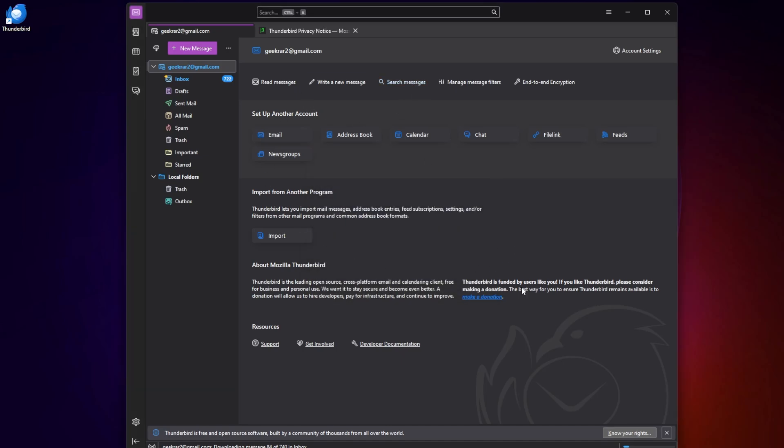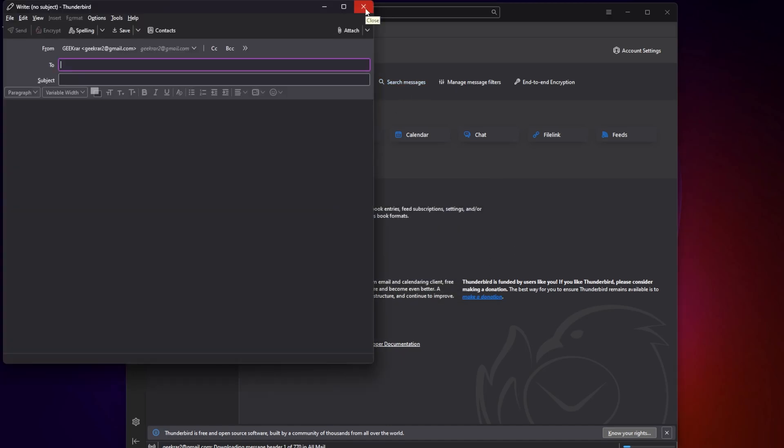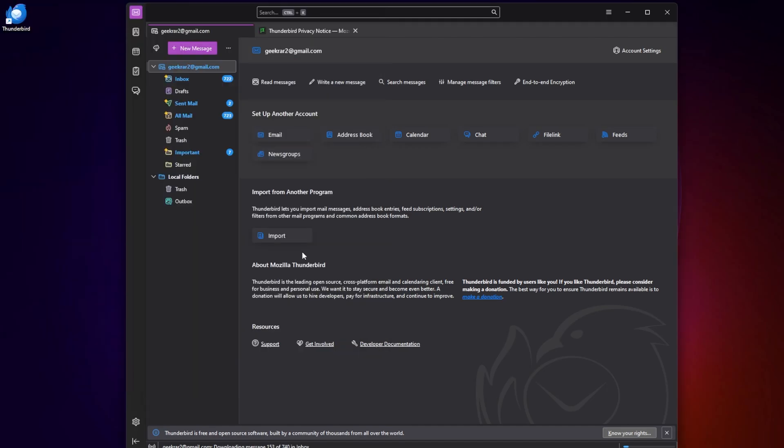You can go ahead and create a new message. This is going to work exactly how Gmail works except you're using an application on your desktop with all the conveniences that go along with it. That's how you do it. That's how you install Thunderbird on a Windows 11 desktop and set up a Gmail account. I hope you found this video useful. If you did, please smash the like button. Thank you for watching. Catch you on the next one.